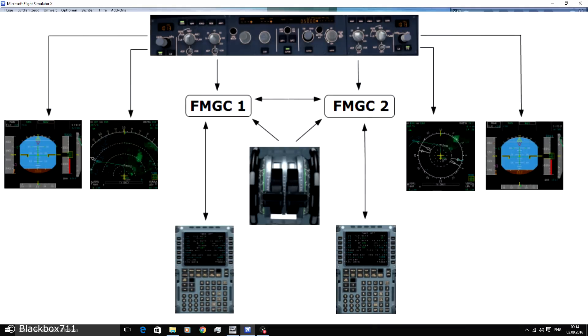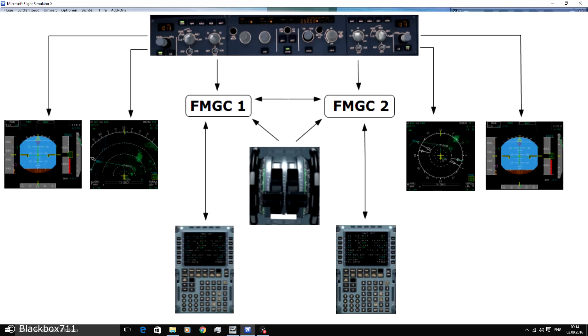The two FMGCs, our Flight Management Guidance Computers, play a central part in the FMGS. Each FMGC is divided into two main parts and like the name says, one of the parts is the Flight Management part and the other part is the Flight Guidance.